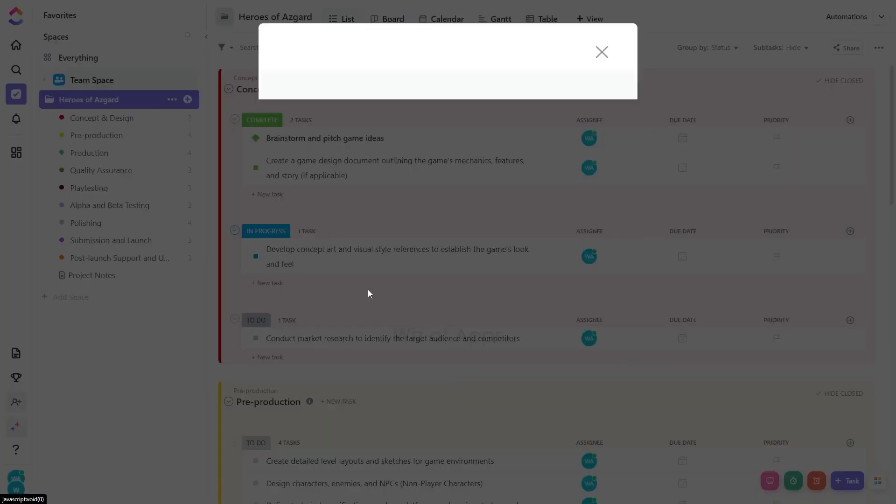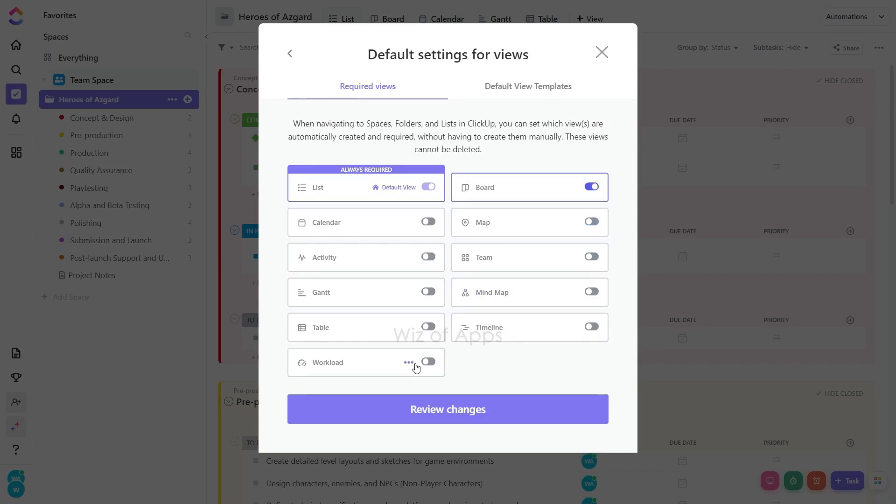At the bottom, click Default Settings for views. Hover on the view and click on the ellipsis icon. Click Make Default.